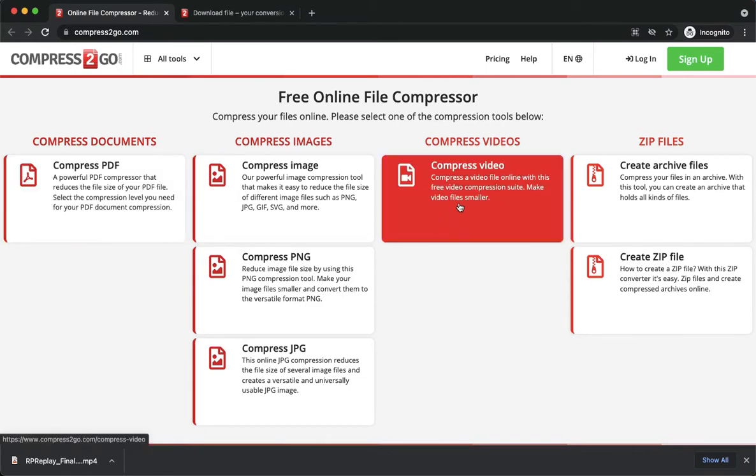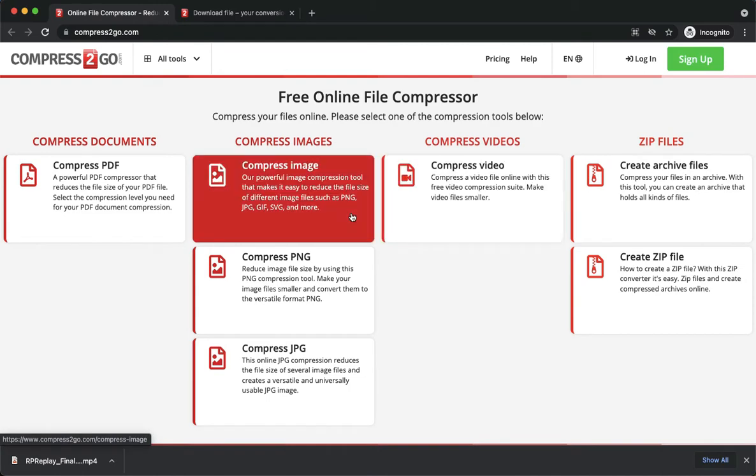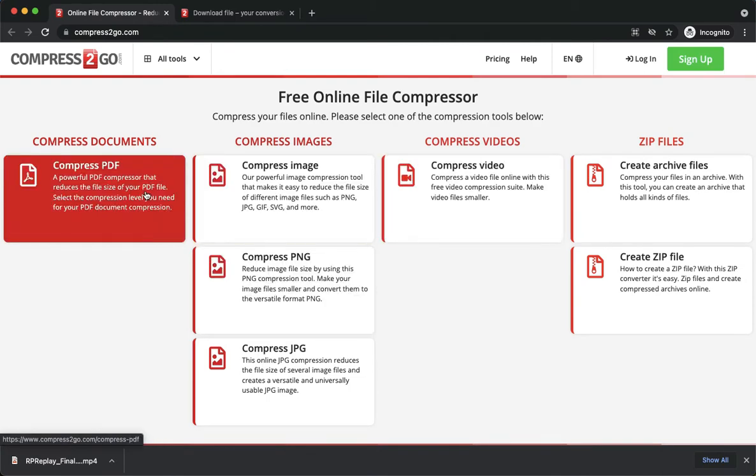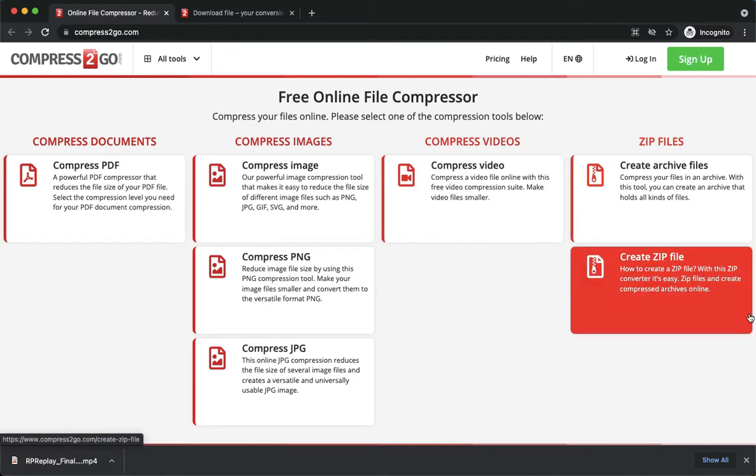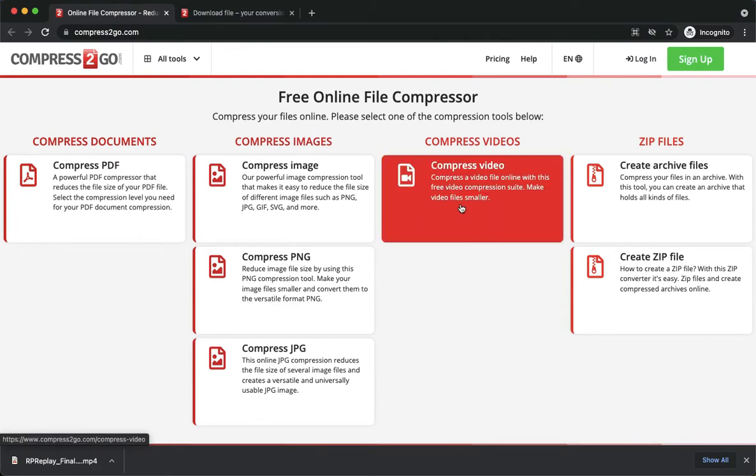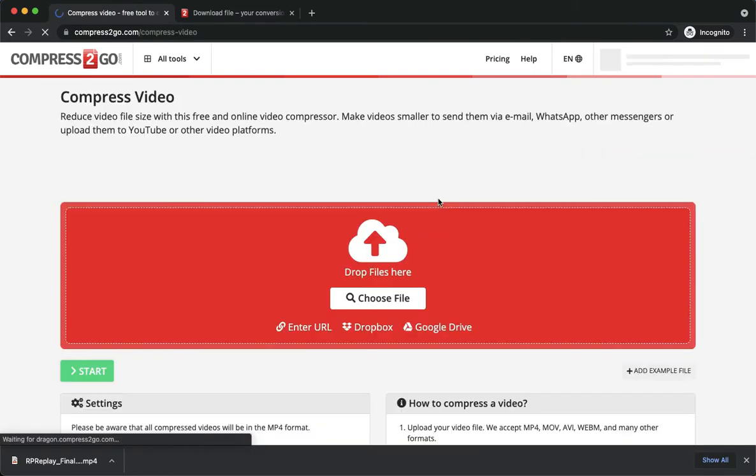For example, you may compress a video, an image, a PNG, a PDF, and many more. So I want to compress the video.